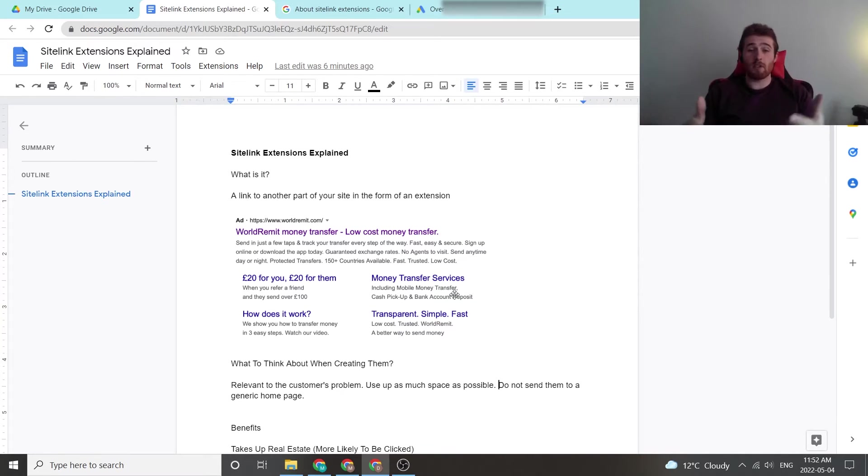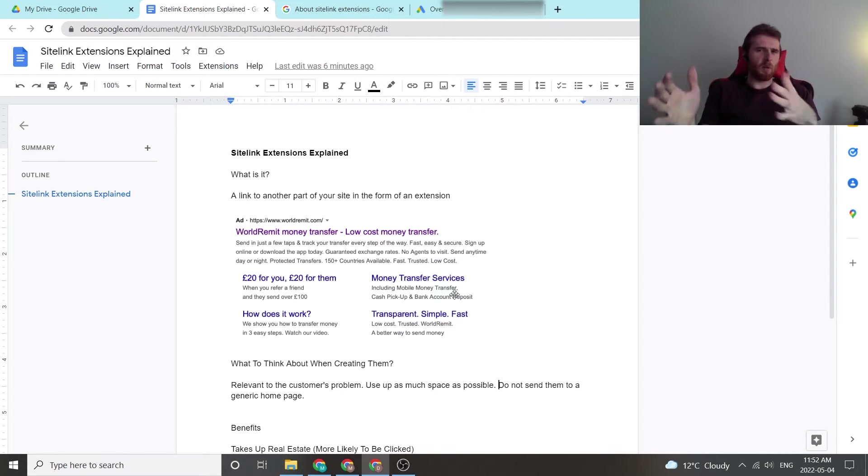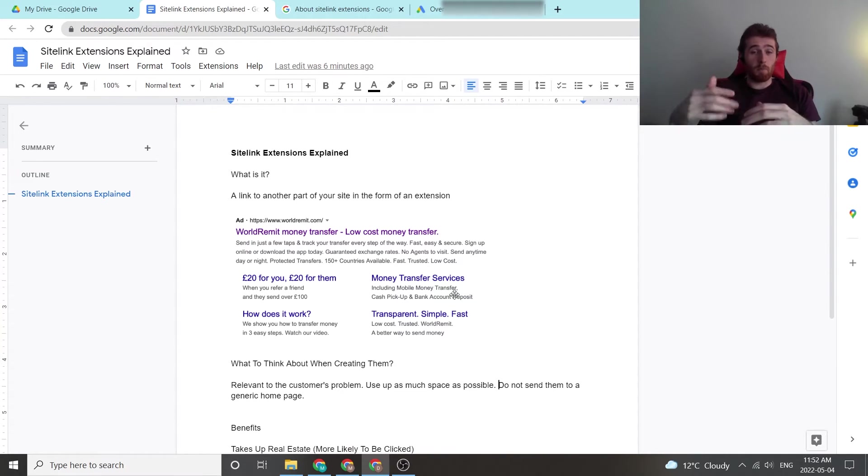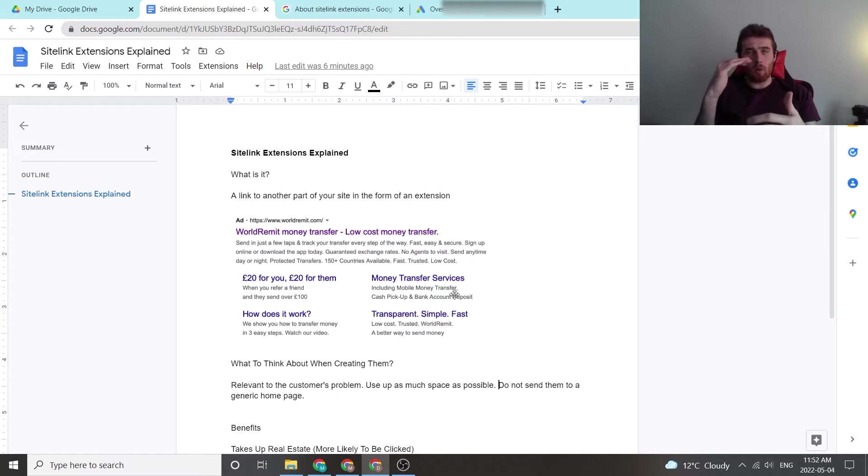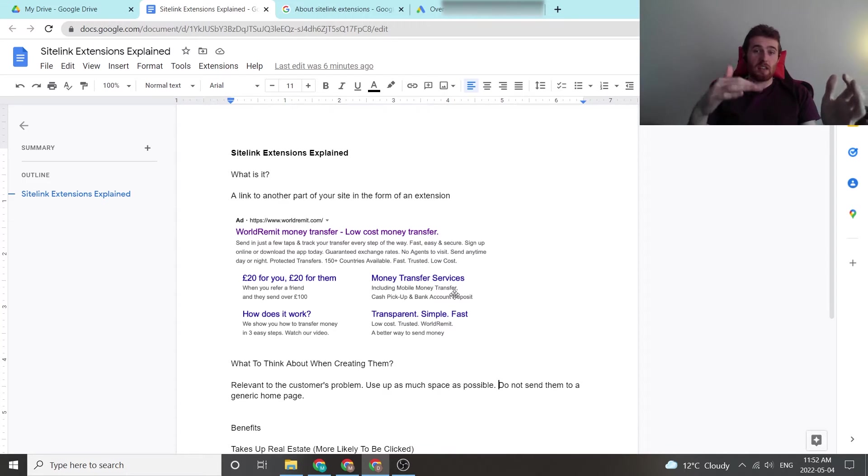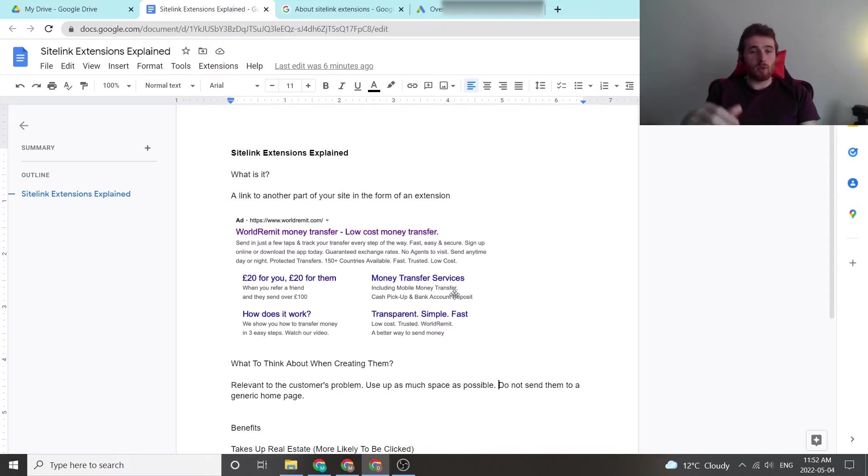So maybe your first ad doesn't really resonate with them, but the second or third thing really answers their problem, and they're going to click on this. It's an absolutely fantastic way to, one, boost click-through rate because your ad is much bigger, and two, really answer the customer's problem because it gives you another chance to answer it in another extension. So they're absolutely phenomenal to use.